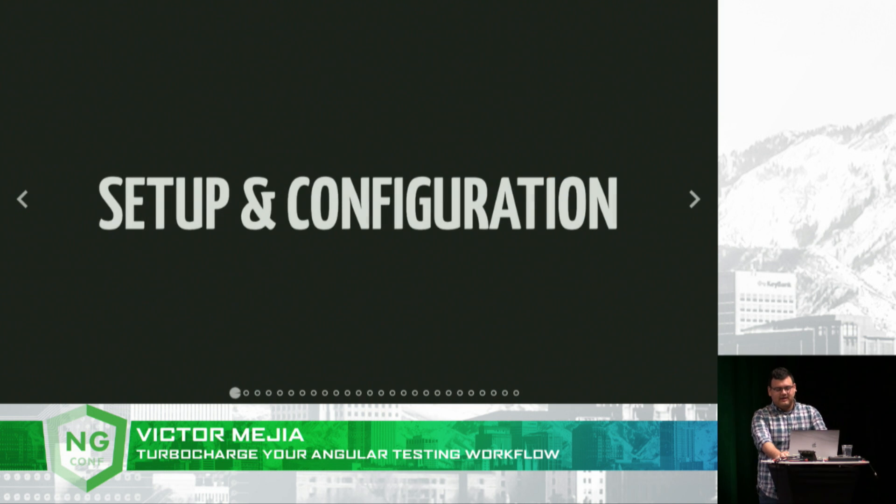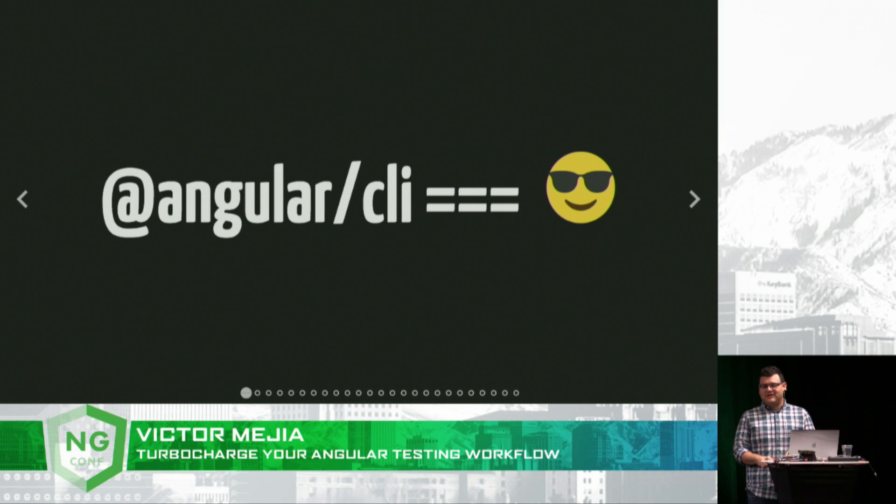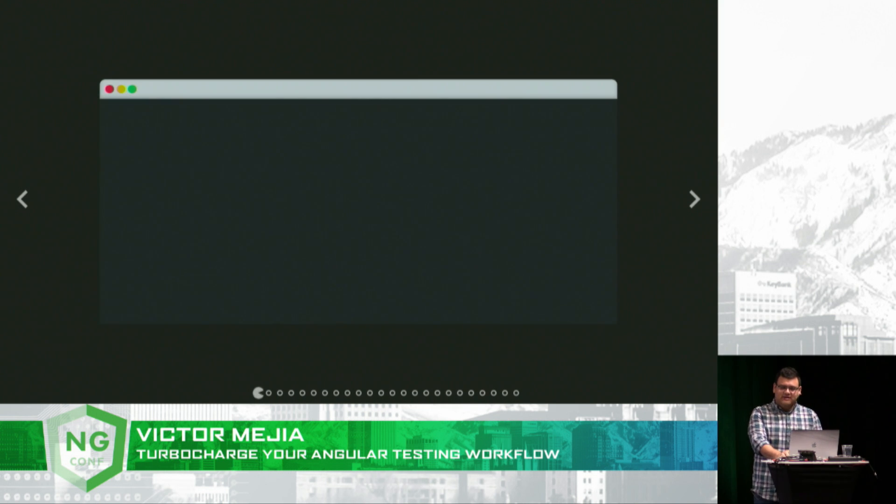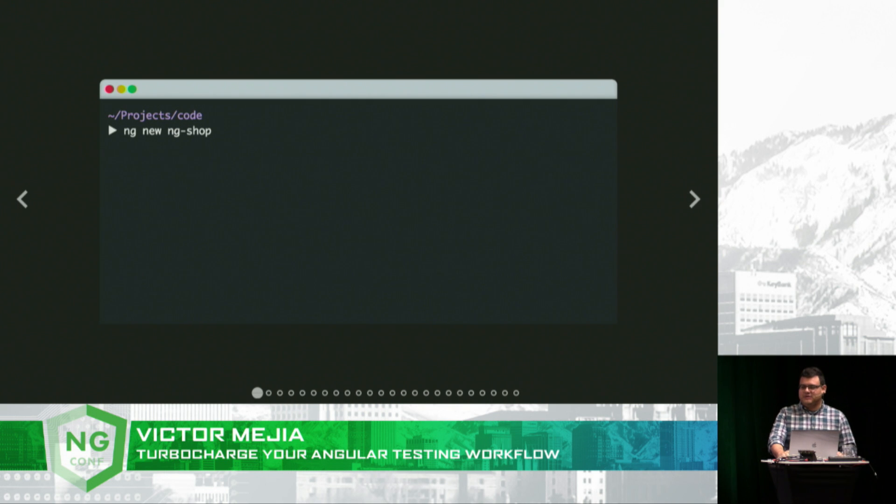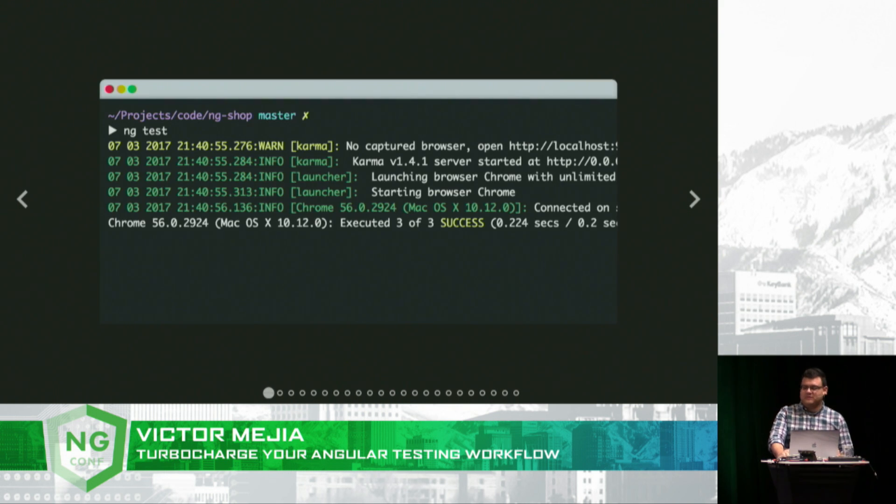So let's get down to business. Setup and configuration. The CLI has been getting a lot of love at ng-conf, so I just want to love it some more. It's so awesome. Install it, scaffold out a new app using ng new, and testing is just configured right out of the box.